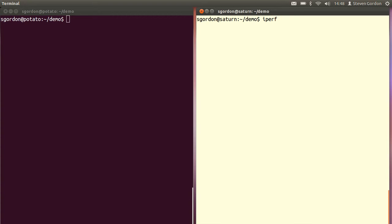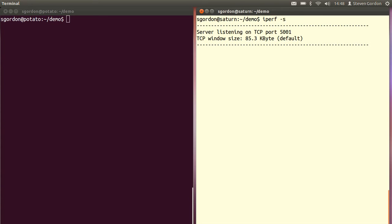There are several different options available. You can read the man page to see them all and their descriptions. Here we'll start iperf as a server, the minus S option to start as a server. The server says it's listening on a TCP port by default, 5001. Unless you specify, iperf will use TCP as the transport protocol. The window size used by the server is the default by the operating system there, 85 kilobytes.